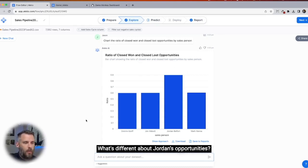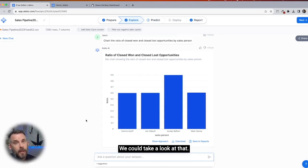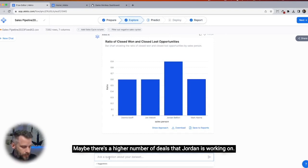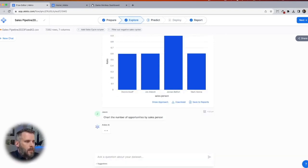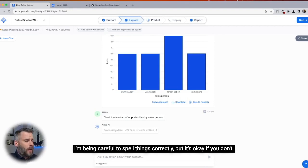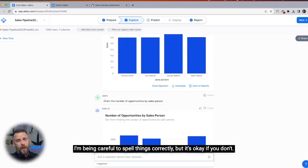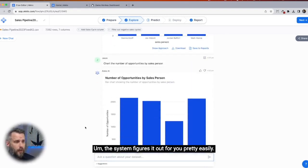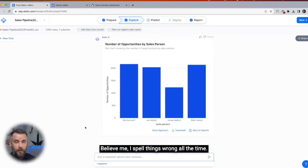What's Jordan's secret? What's different about Jordan's opportunities? We could take a look at that. Maybe it's average deal size. Maybe there's a higher number of deals that Jordan is working on. I'm being careful to spell things correctly, but it's okay if you don't — the system figures it out for you pretty easily.